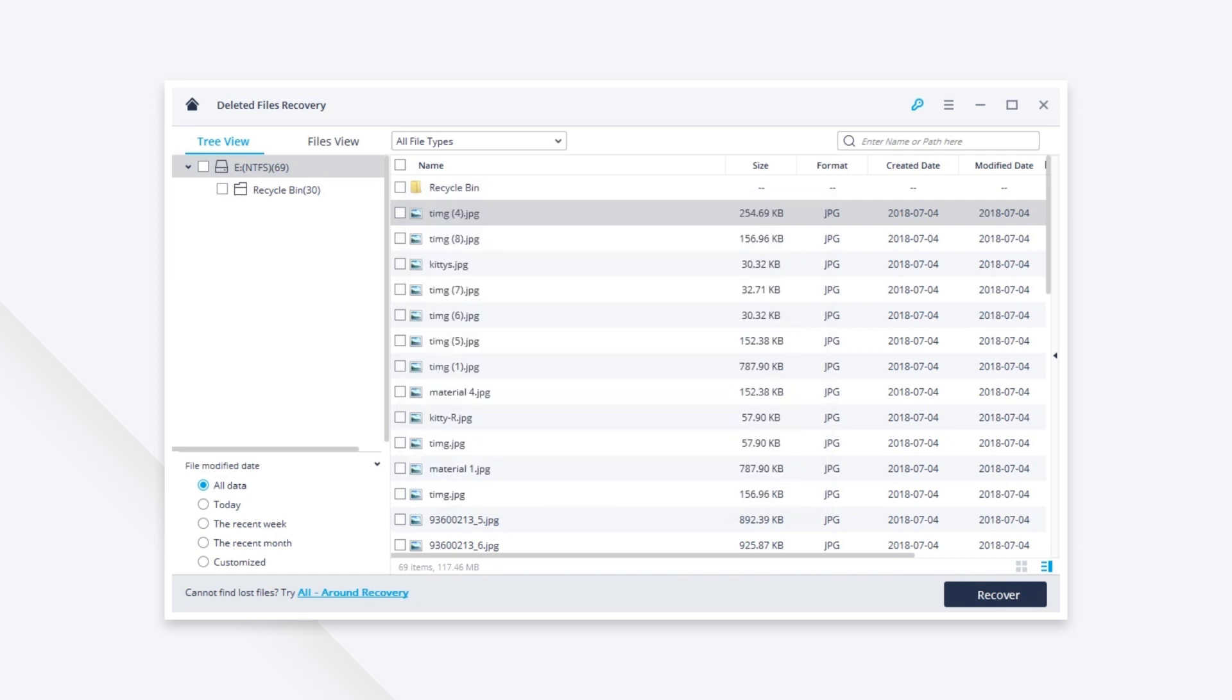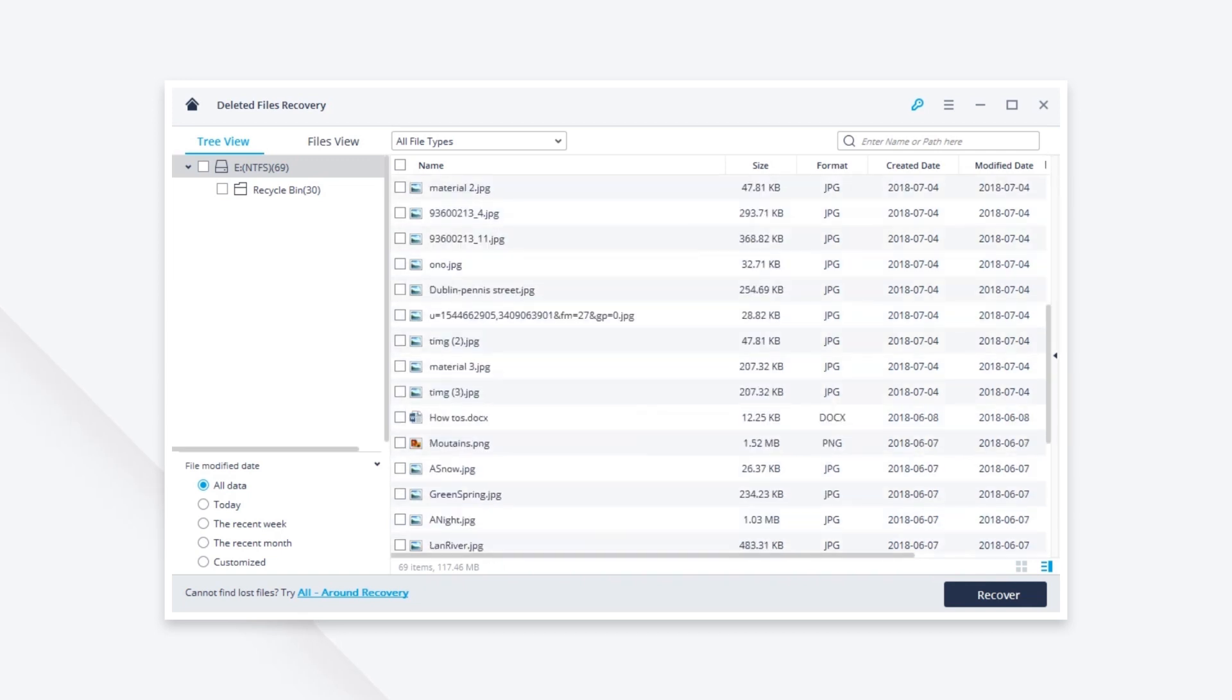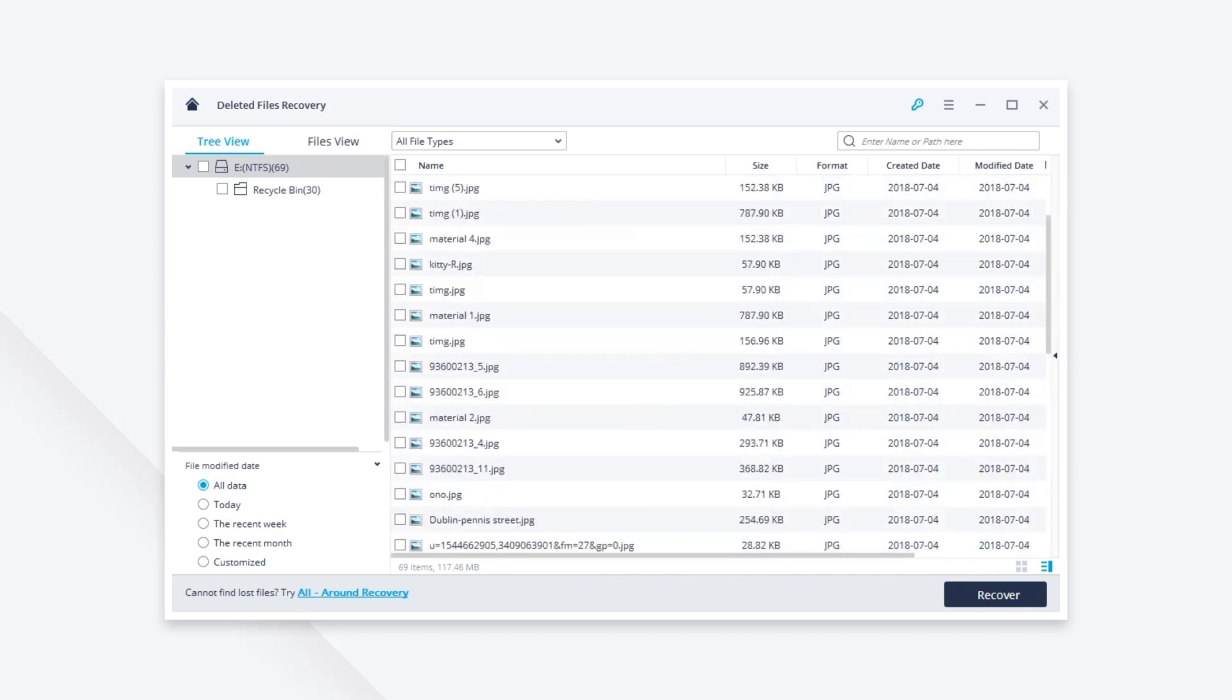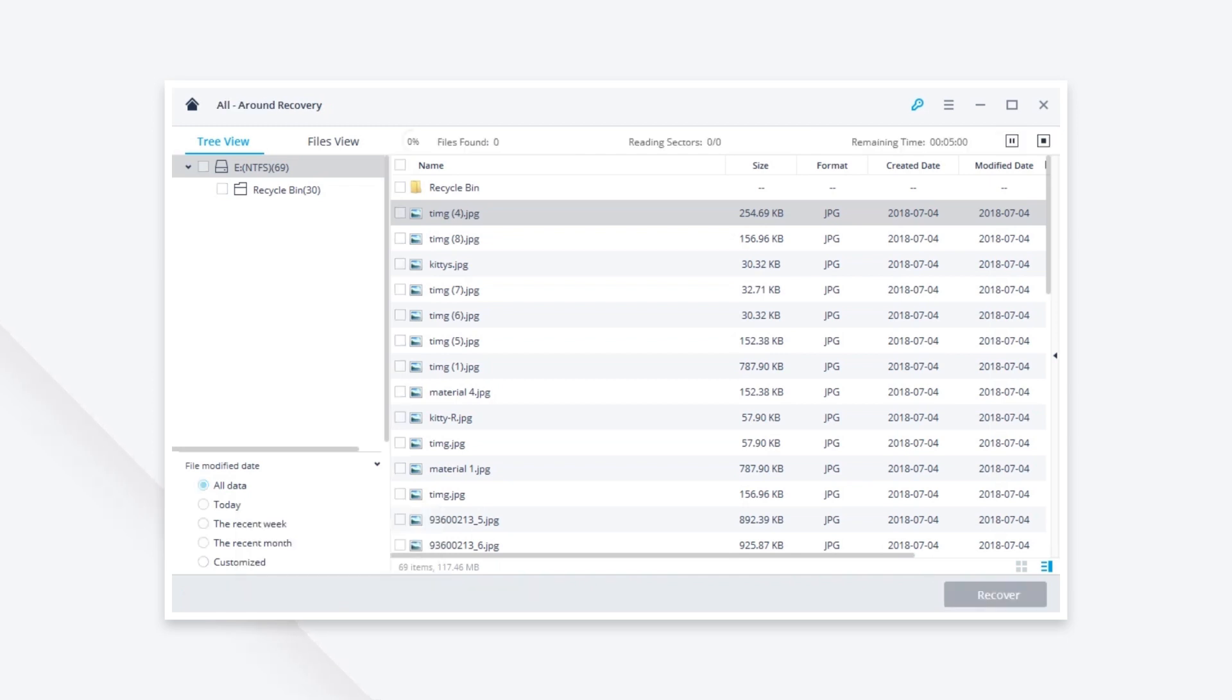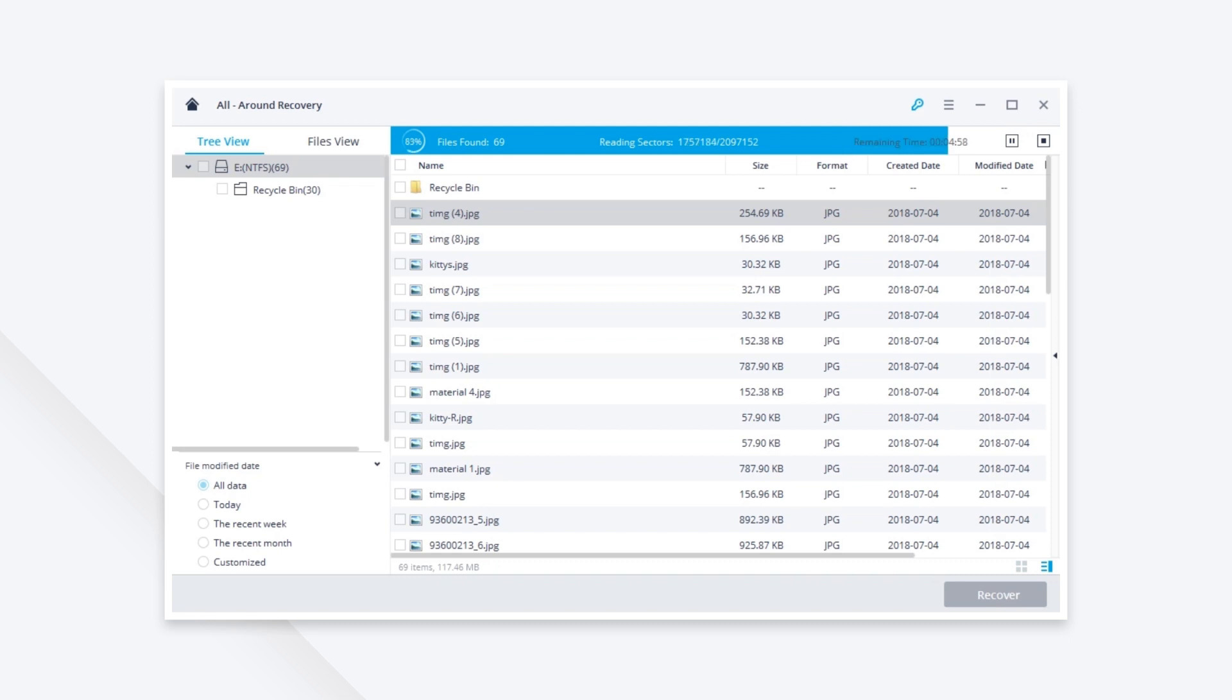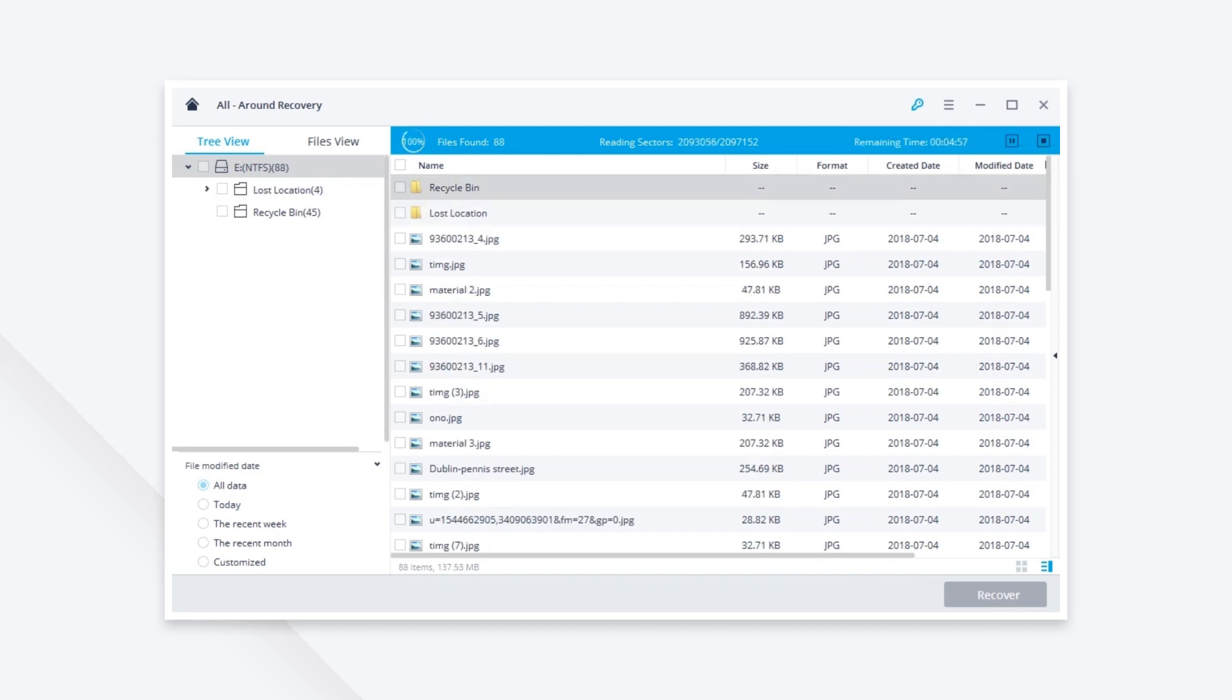If you can't find your deleted Picasa photos after the quick scan, turn to click all around recovery in the lower left corner. It takes a longer time, but it scans more deeply.